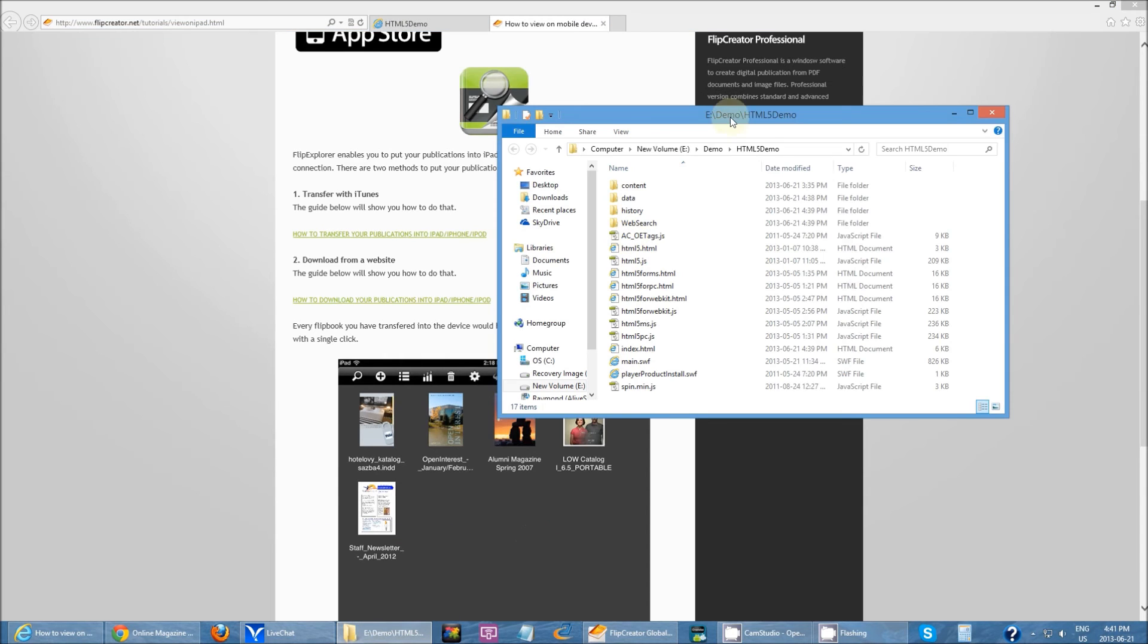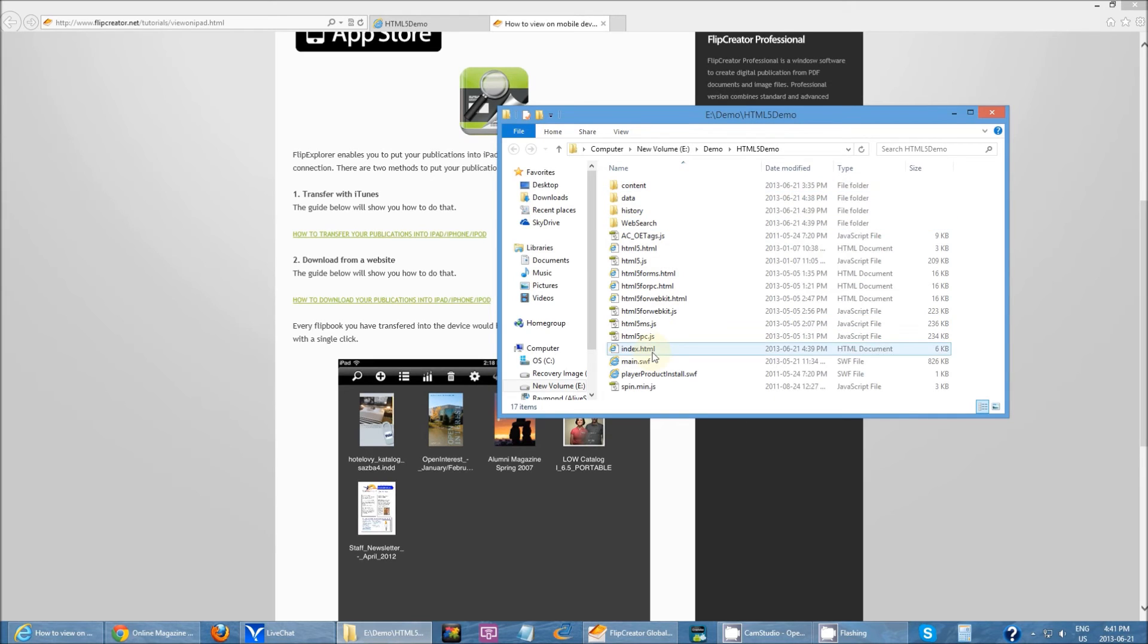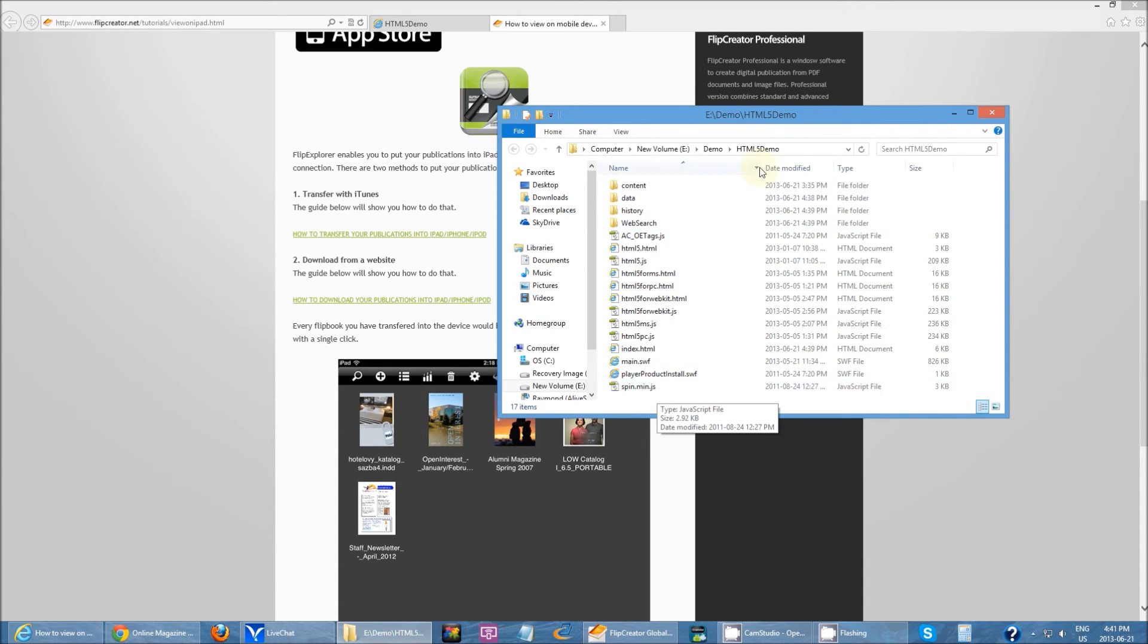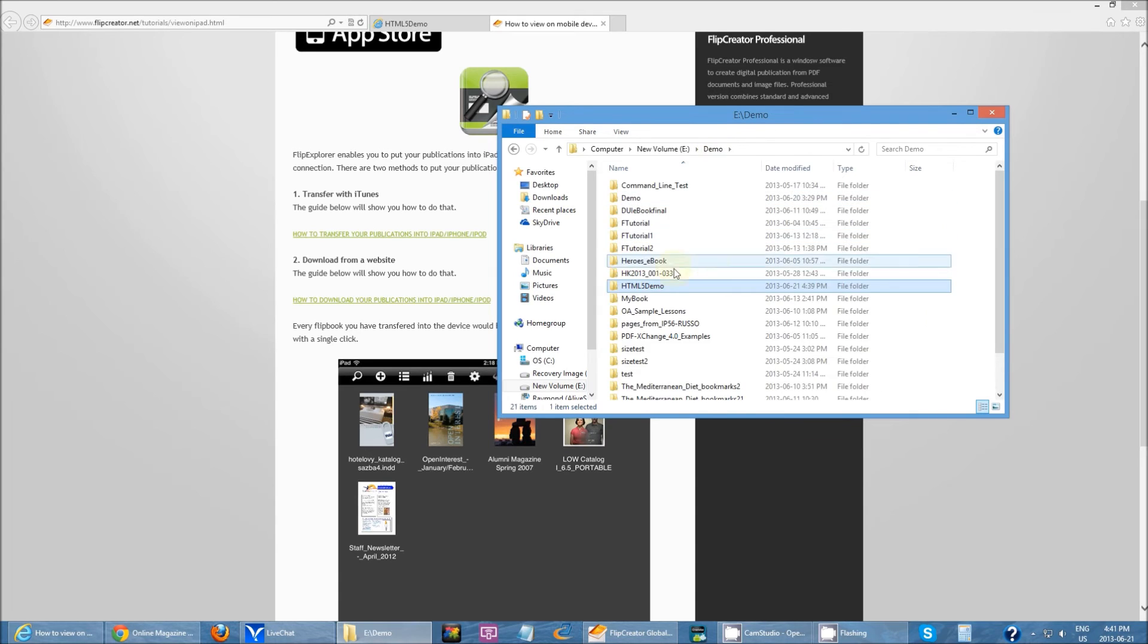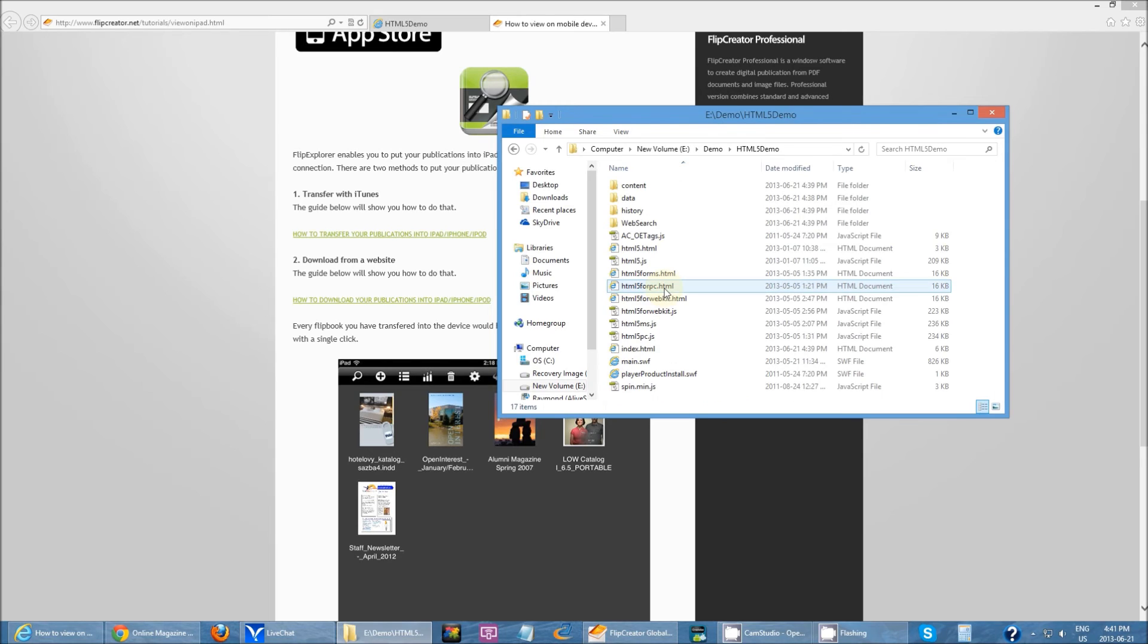First, you have to go back to this output folder. Like I said before, when you want to put it on your website, you upload this entire folder, the HTML5 demo folder, directly onto your website. Then you just get a URL and it will access all these files.